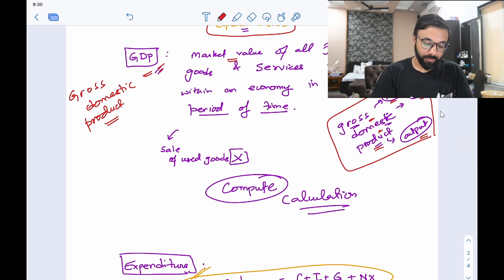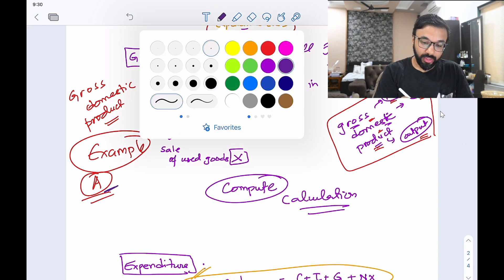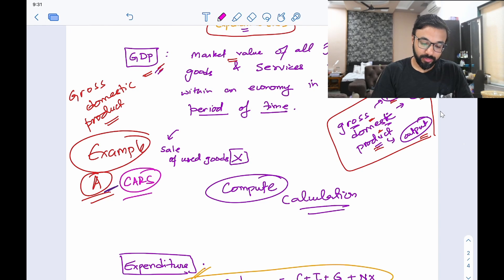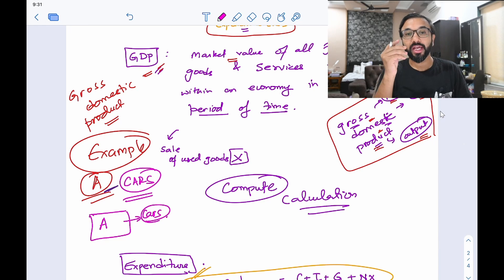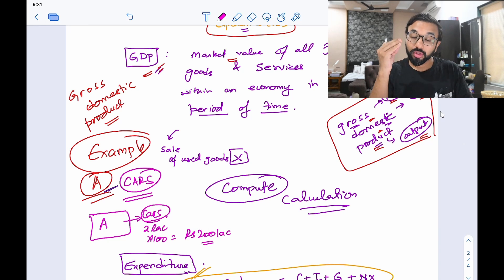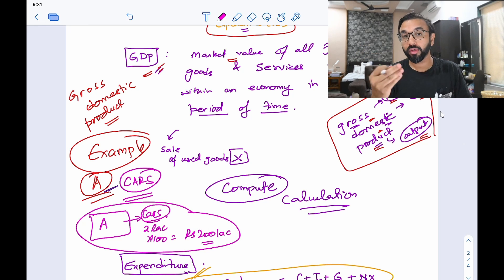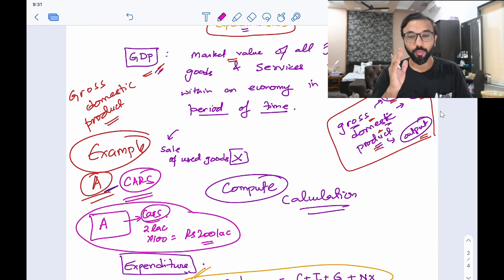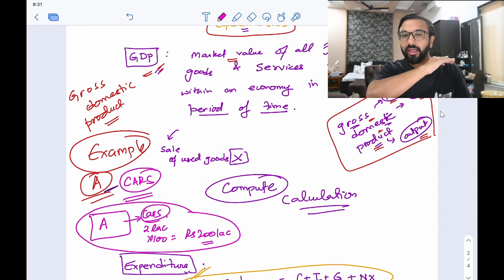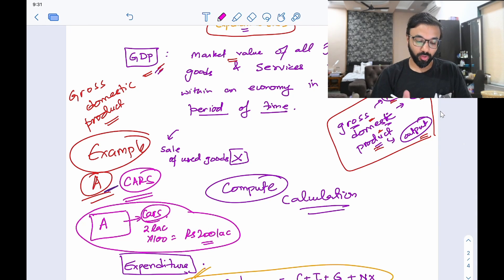Let me give you a hypothetical example. There is a country A — just imagine a rectangular country A — that produces nothing but cars. The value of these cars in the market is 2 lakh rupees per car, and it produces 100 cars, so 200 lakhs worth of cars. The total GDP of this country is 200 lakhs. Whatever is the total market value of a particular country's total production — that is basically GDP, gross domestic product. Similarly, India's goods produced over the entire year, all combined, give the GDP of that country.